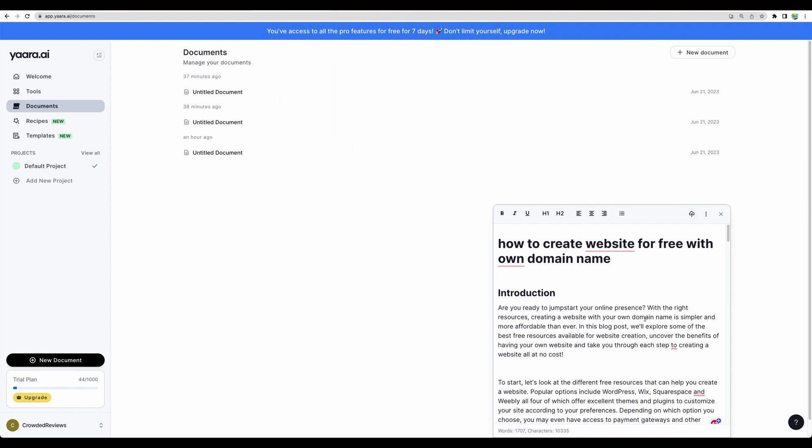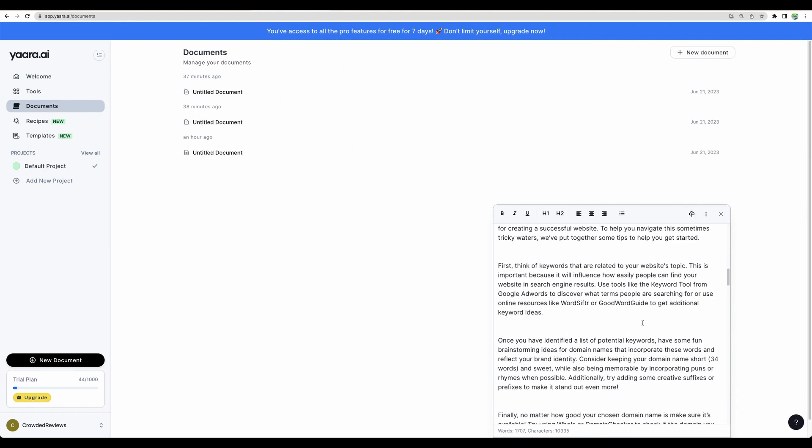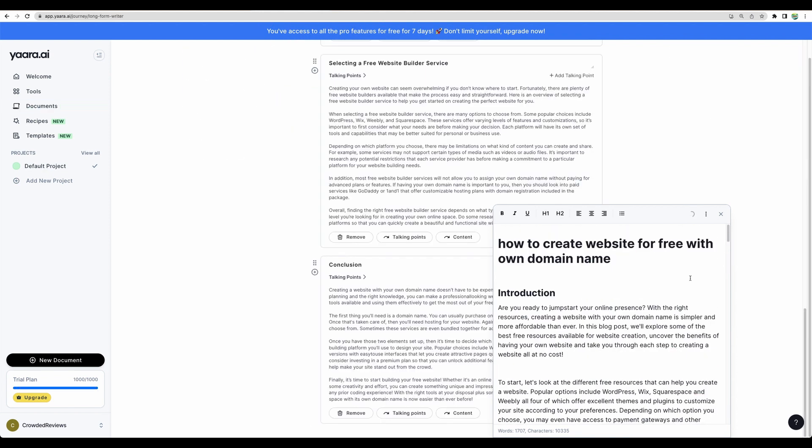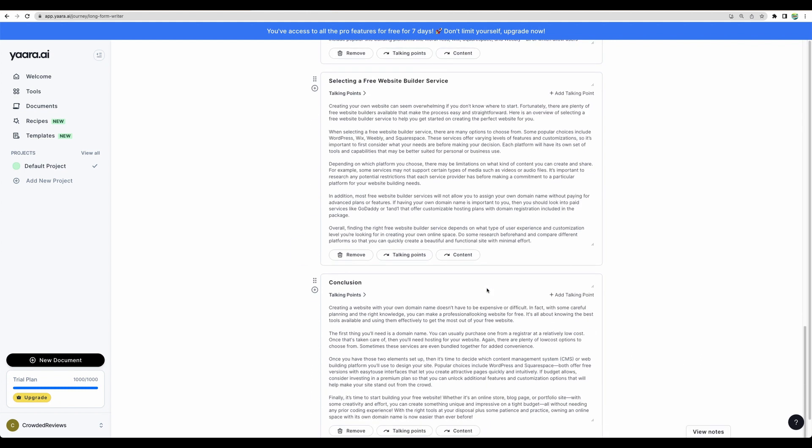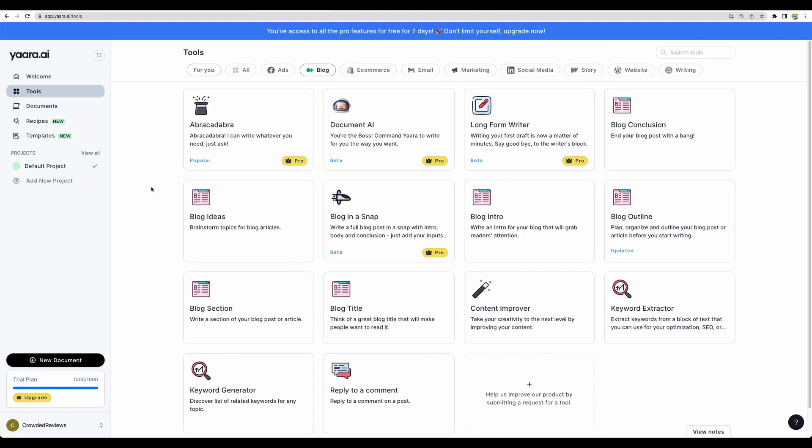I'm not sure how to save it. It's in notes. But how can I save it? Let's test another tool. Blog in a snap.